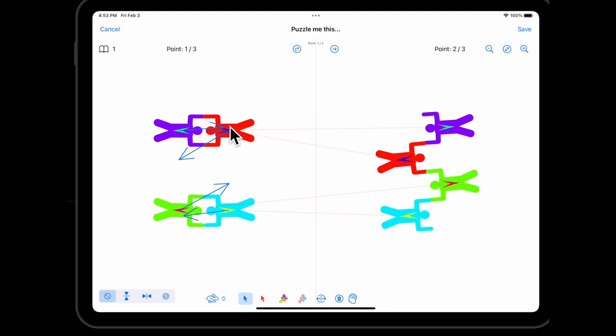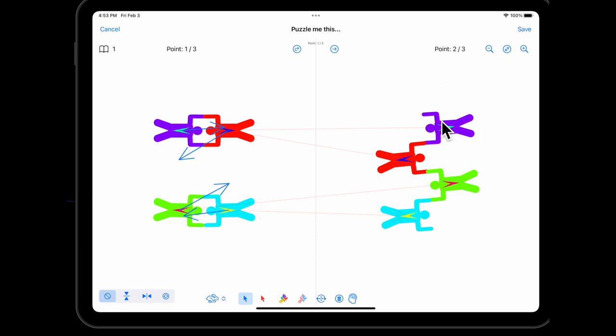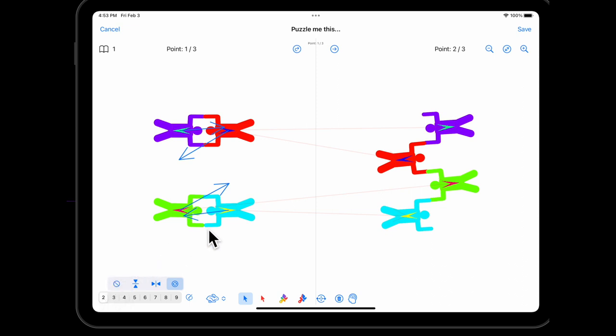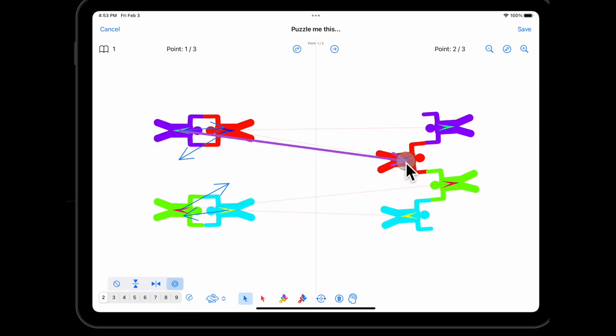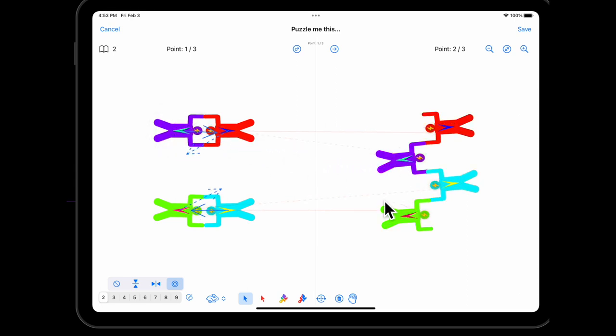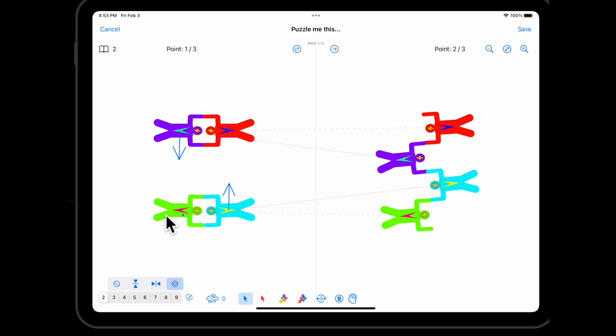And we've still got the symmetry controls here. So in this point, we've got a left-right symmetry and also a rotational symmetry. Second point, we've only got the rotational symmetry. So I'm going to use two-way rotational symmetry here. And this way, when I drag my purple, the symmetry means that the app is also working out what happens for everybody else.